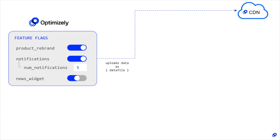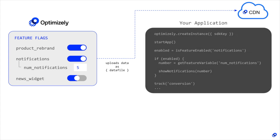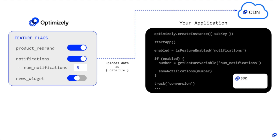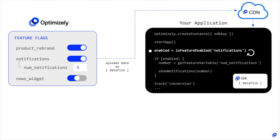When your application starts up and initializes the Optimizely SDK, the JSON data file is loaded in-memory, and the Optimizely SDK can make in-memory decisions about feature flags and experiments without making additional network requests to Optimizely. When thinking about what happens to your application when Optimizely goes down,